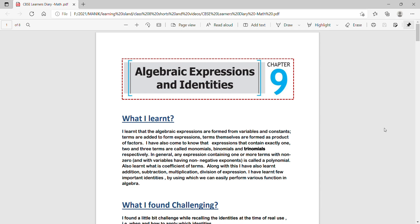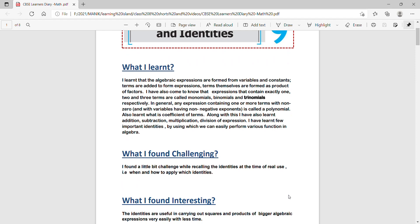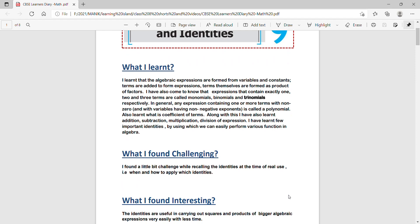Let us start discussing. The first one is chapter 9: algebraic expressions and identities. Here you see what I learned, first question.